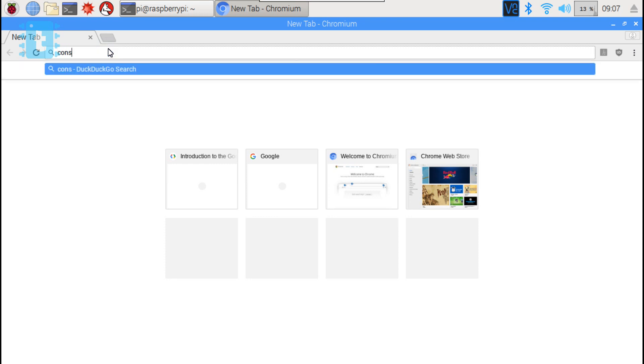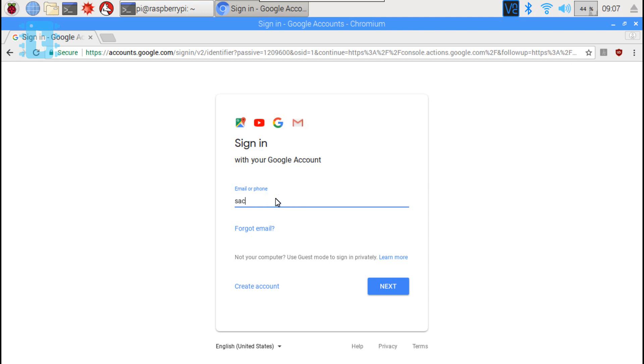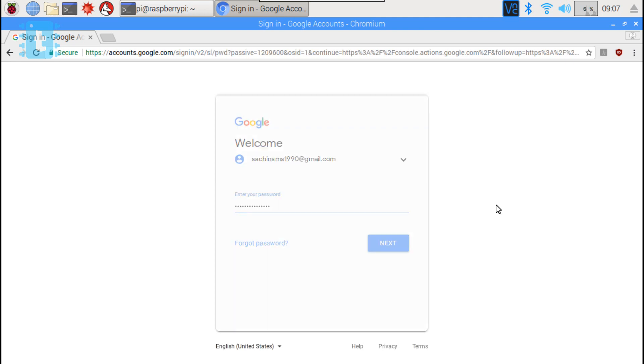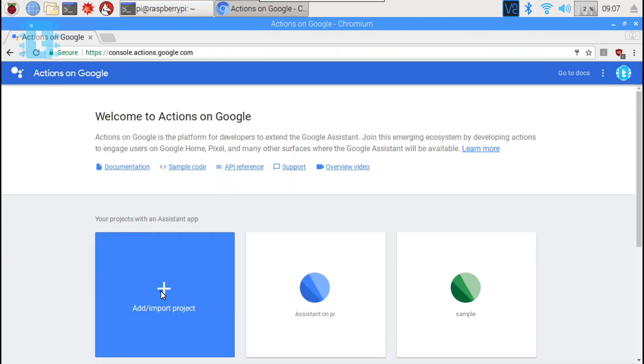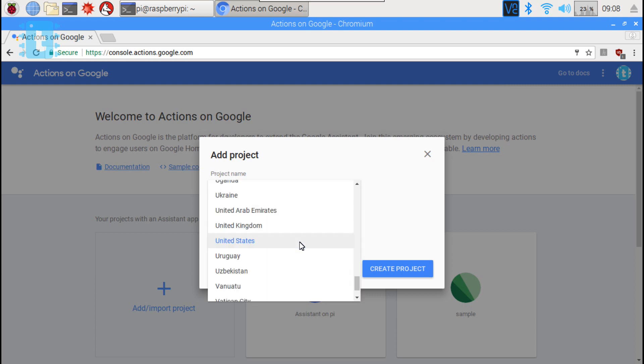Now we will open our browser and we will go to this link. Here we will login with our Google account. Now we will click on add project. Give a random name like Google Assistant on Raspberry Pi. Select your country.